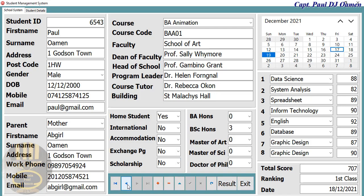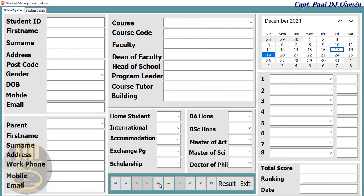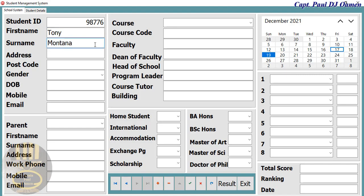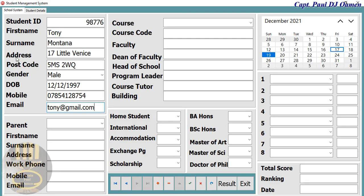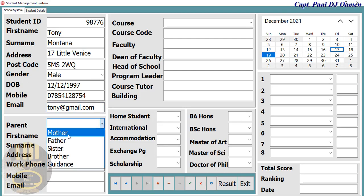We only have one record in here right now, or we can click on 'Enter New Data.' Let's assume this student's name is Tony Montana — there we go. The address of Montana is 17 Little Venice, and so on. Those are the personal details of Tony.